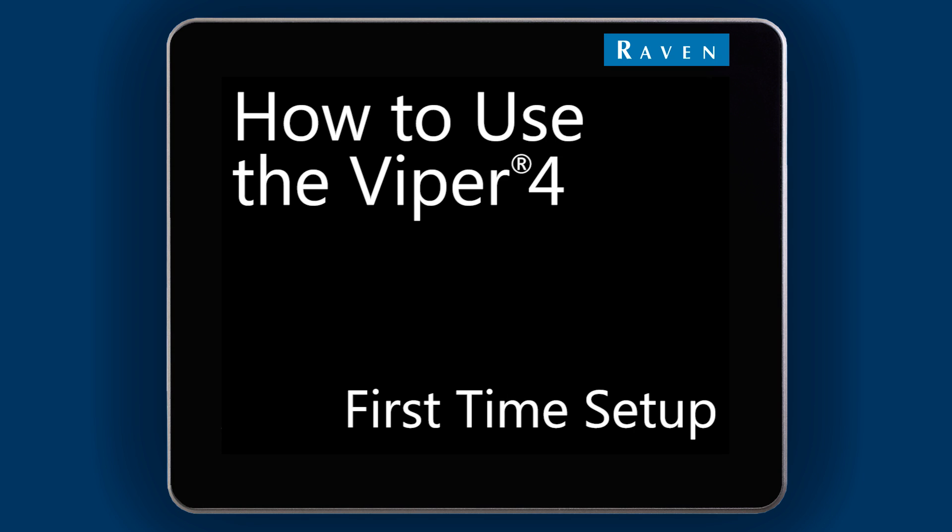Hello and welcome to our video series on how to set up and operate a Viper4. In this episode, we will walk through the initial setup before we can start a job.